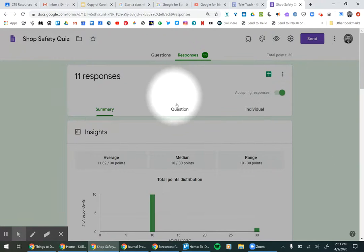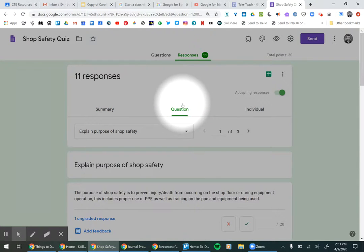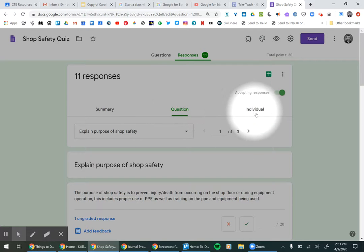You can go by question. So if you had a quiz and you wanted to see how people did on each question, you can do that.